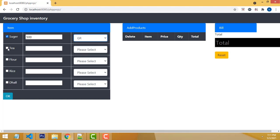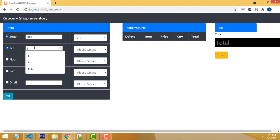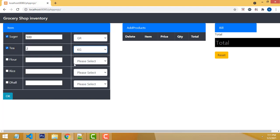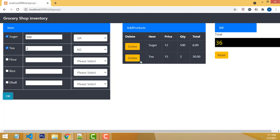And tea, you select as 1 or 2 kilo. If you click, the price should be: 1 kilo price for sugar is 12, so 500 grams means 6. That's the price.